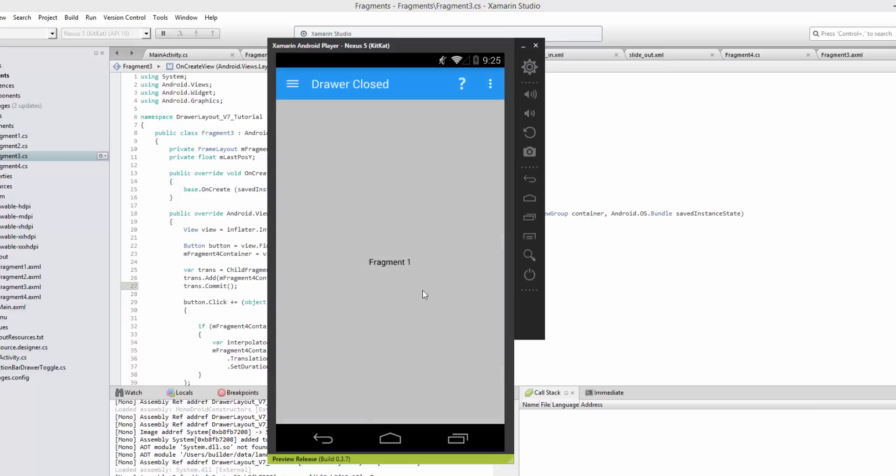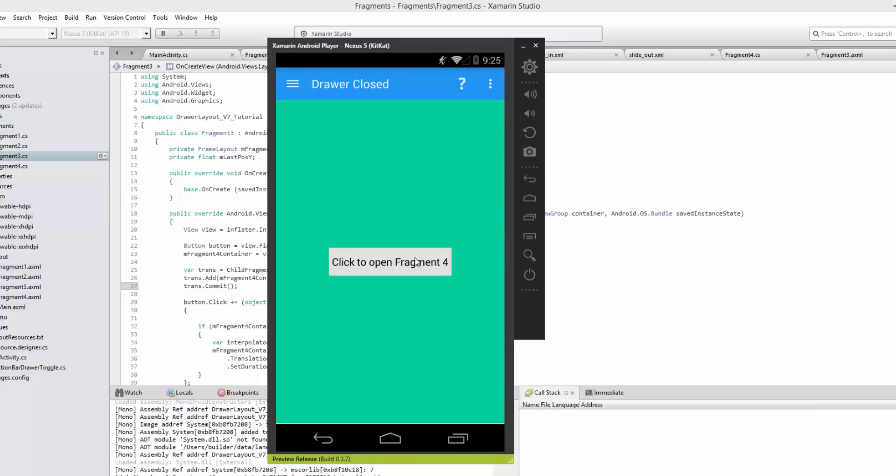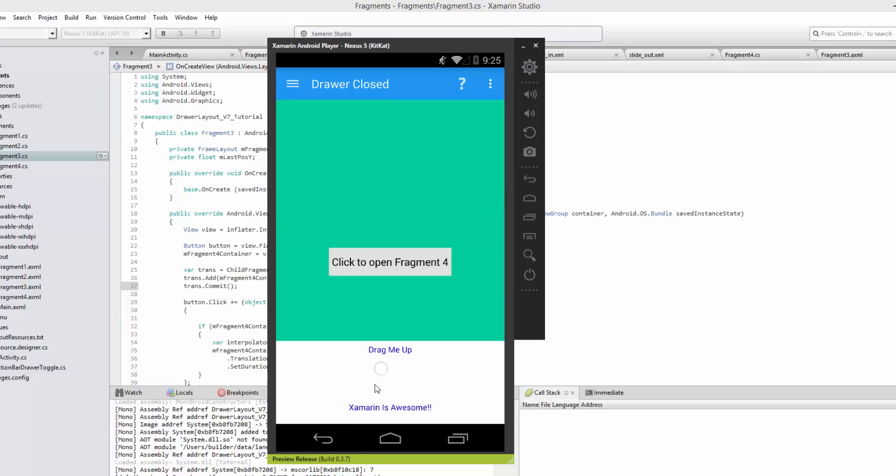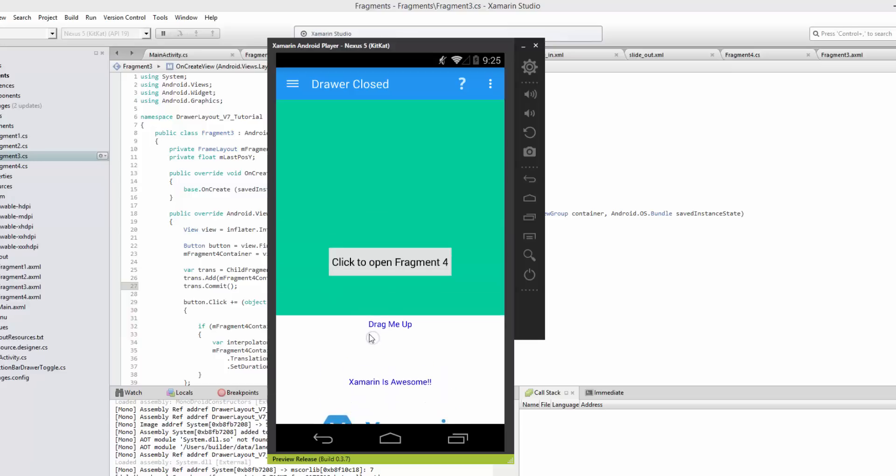As you can see we have fragment one, we'll go to fragment three. Now since this is fragment three we're actually going to pull up, and there really is no difference in this case.